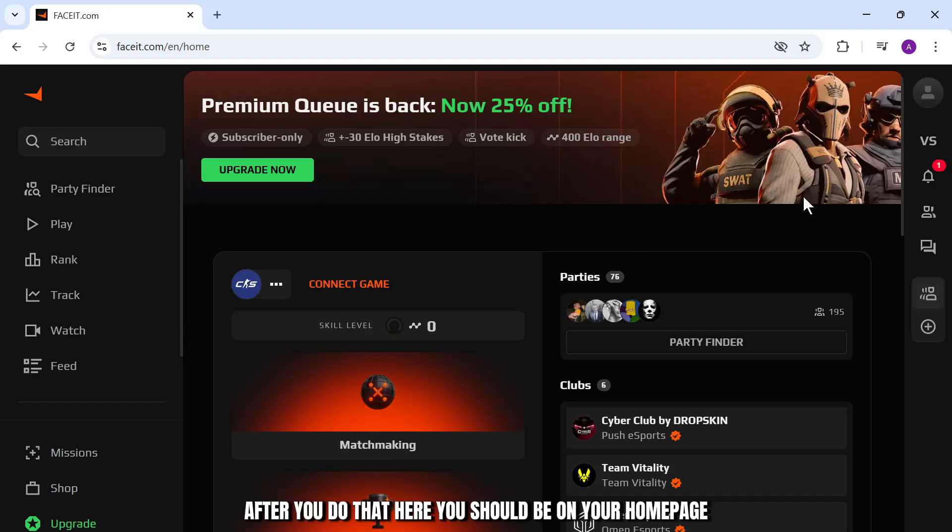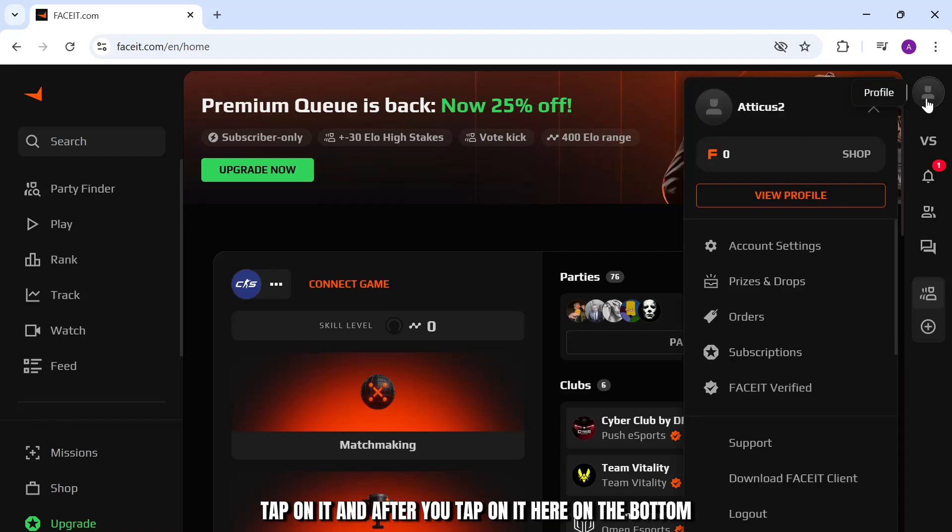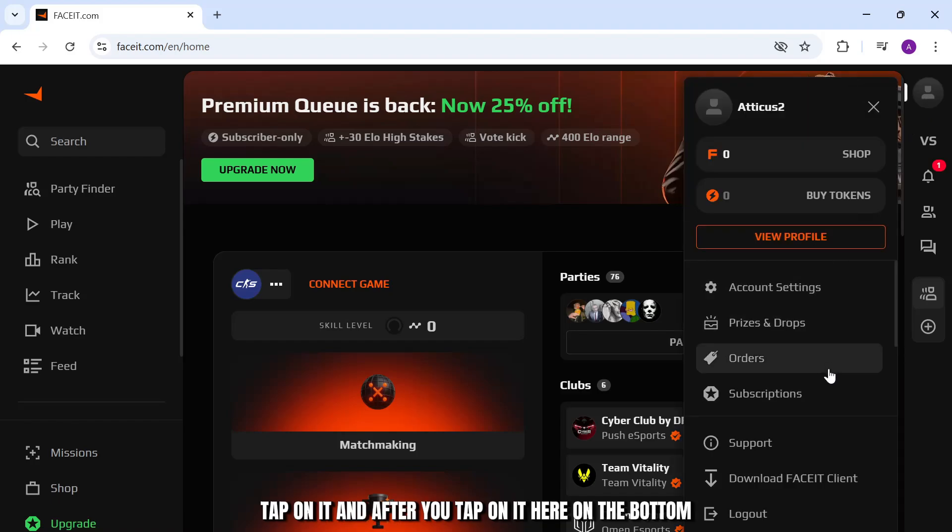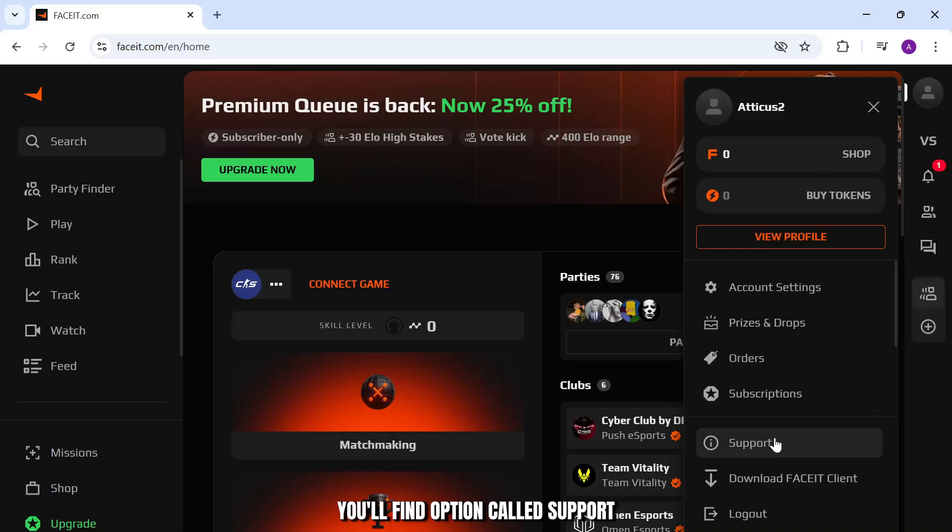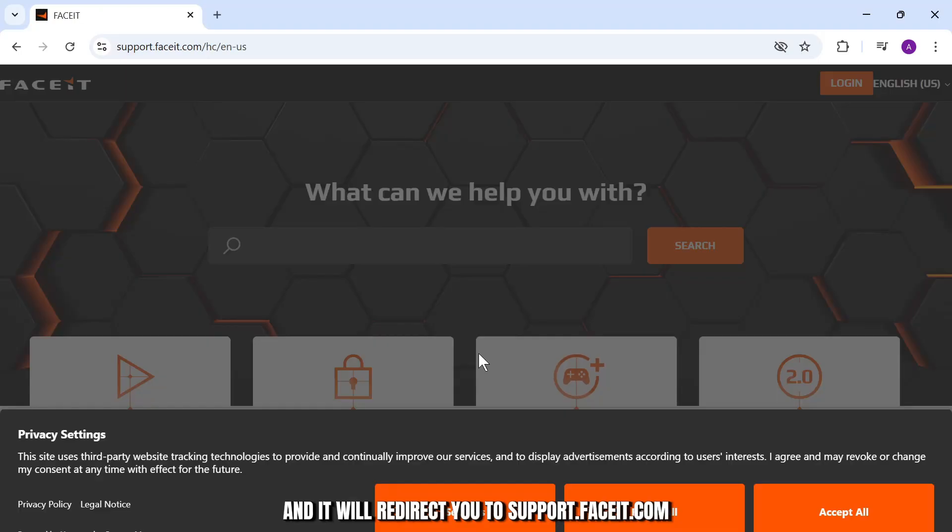After you do that, you should be on your home page. On the top right corner you'll see a profile icon. Tap on it and here on the bottom you'll find an option called support. So tap on support and it will redirect you to support.faceit.com.